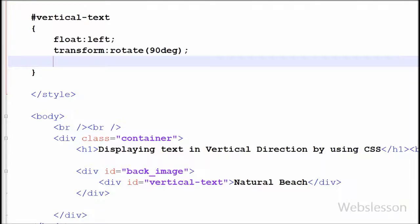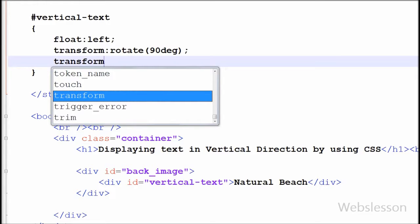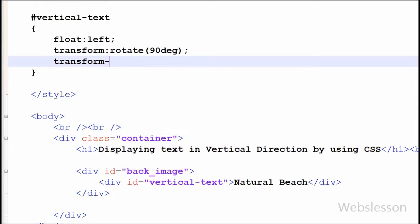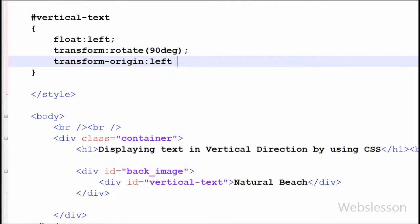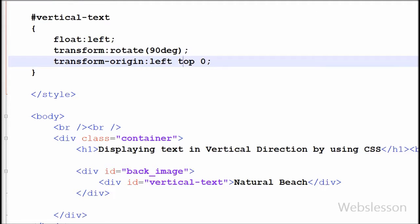After this, I have written the transform-origin property with left, top, and 0. This property allows you to change the position of transformed elements. Here, left is for the property value of the x-axis, top is for the y-axis, and 0 is for the z-axis.